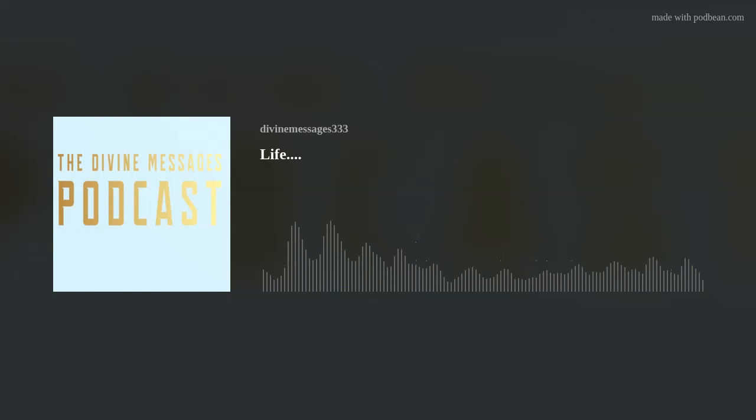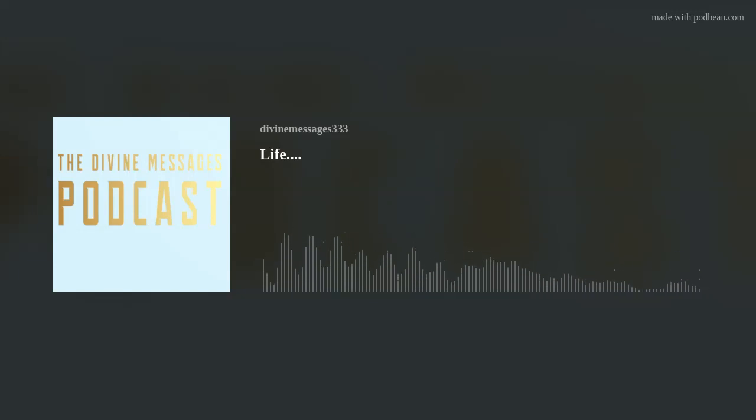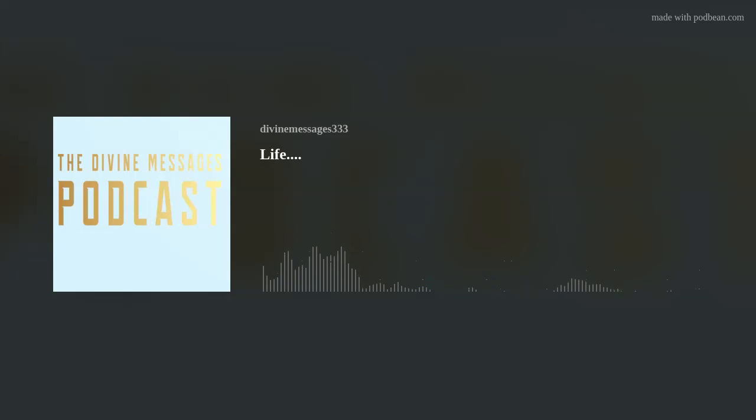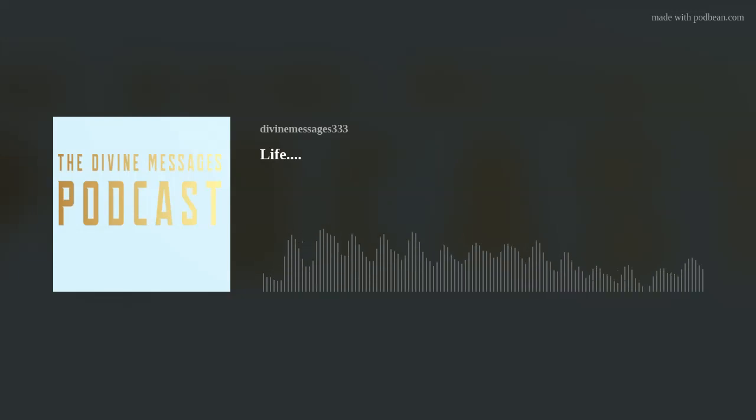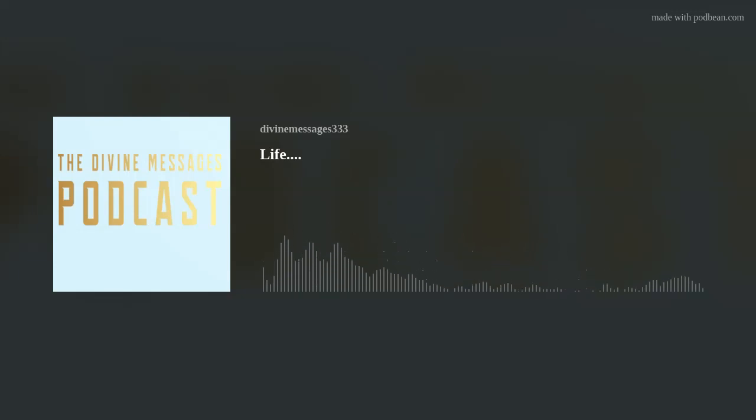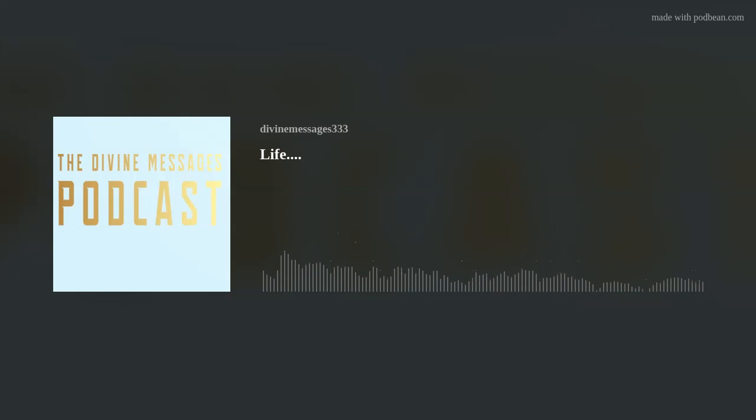I want to thank you all so much for joining me today on the Divine Messages podcast. I am so glad to be back on here, and I will talk to you all next time.